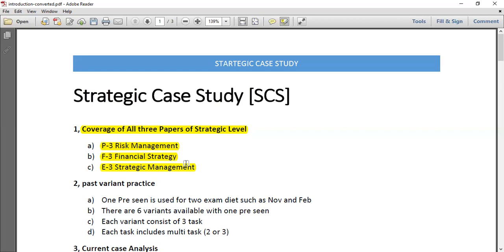In P3 Risk Management, one key area is corporate governance — you need to focus on what corporate governance is, what committees exist, the role of the CEO, the role of executive directors, how a board is constructed, and what a balanced board looks like. In E3 Strategic Management, you need to assess business models such as the PESTLE model, Porter's Five Forces, SWOT analysis, and other key models.